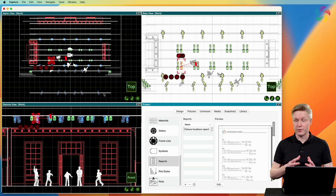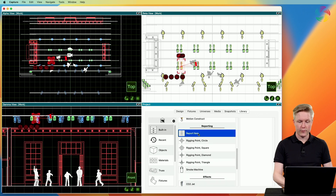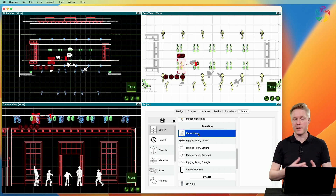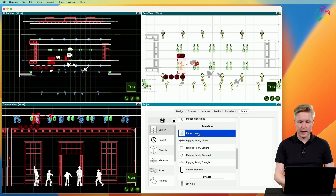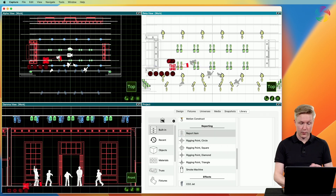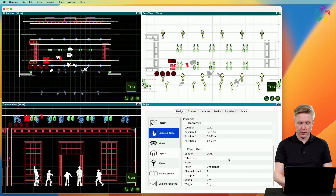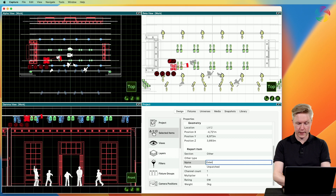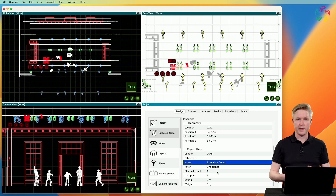The second kind of customization is the report item, available in the library. It's useful when you want things listed in the report that are not otherwise available in the library. Let's imagine we need some extension cords on this pipe — I can drag and drop the report item to the pipe, making sure it's near the pipe vertically rather than on the floor. Then I can go to the properties of the report item and specify what kind of equipment this is, such as an extension cord.